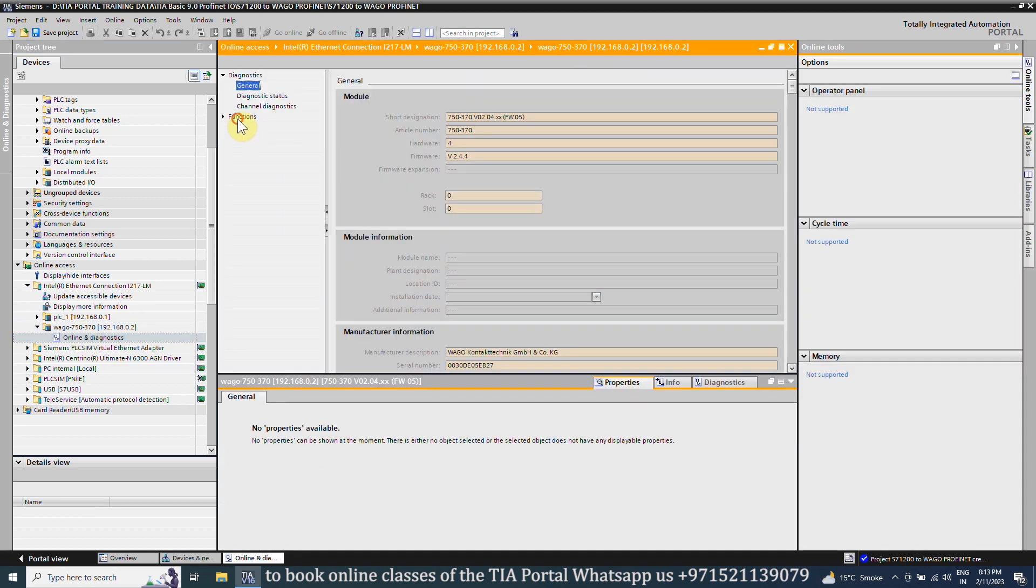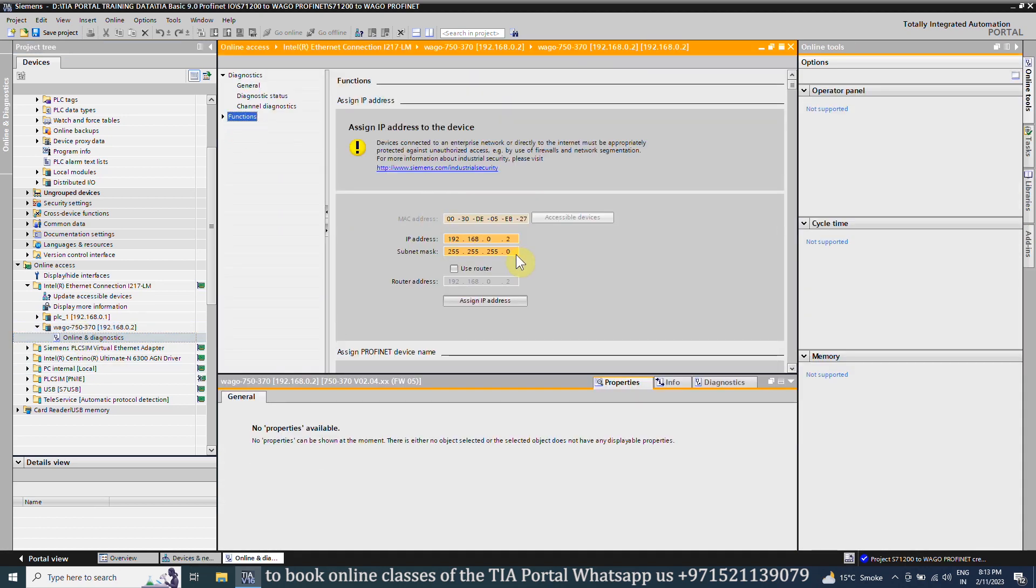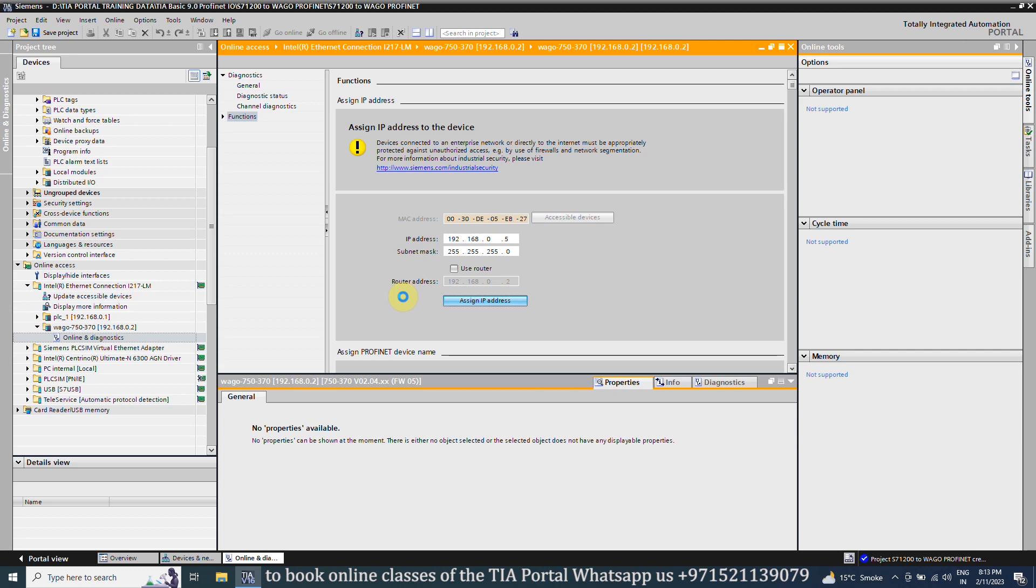Here we will select the WAGO module and open the online and diagnostic. Here in the function menu, we can see the IP address of the WAGO module. We can change it to 192.168.0.5 and click on the assign IP address button. It will assign the new IP address to the WAGO fieldbus coupler module.